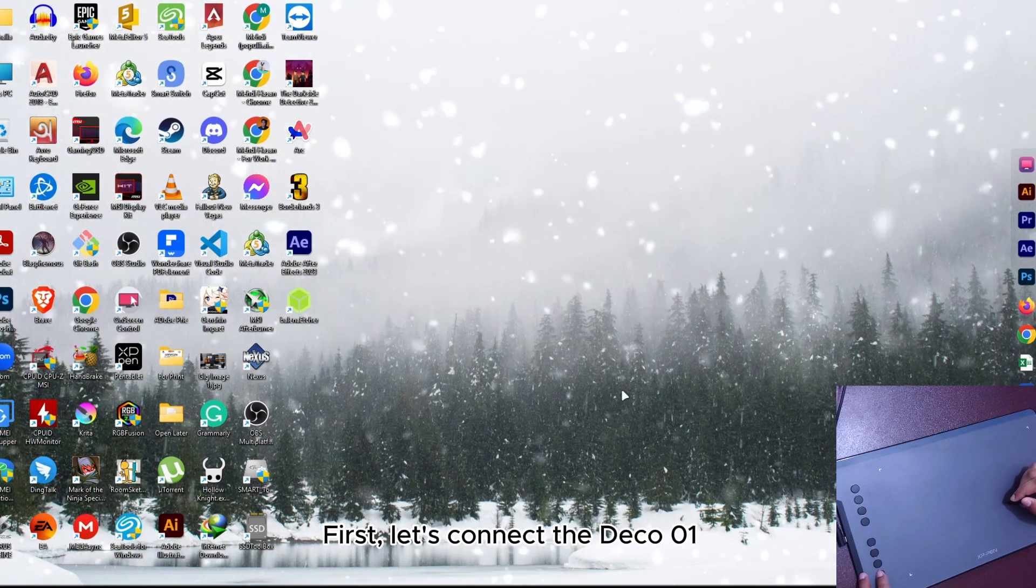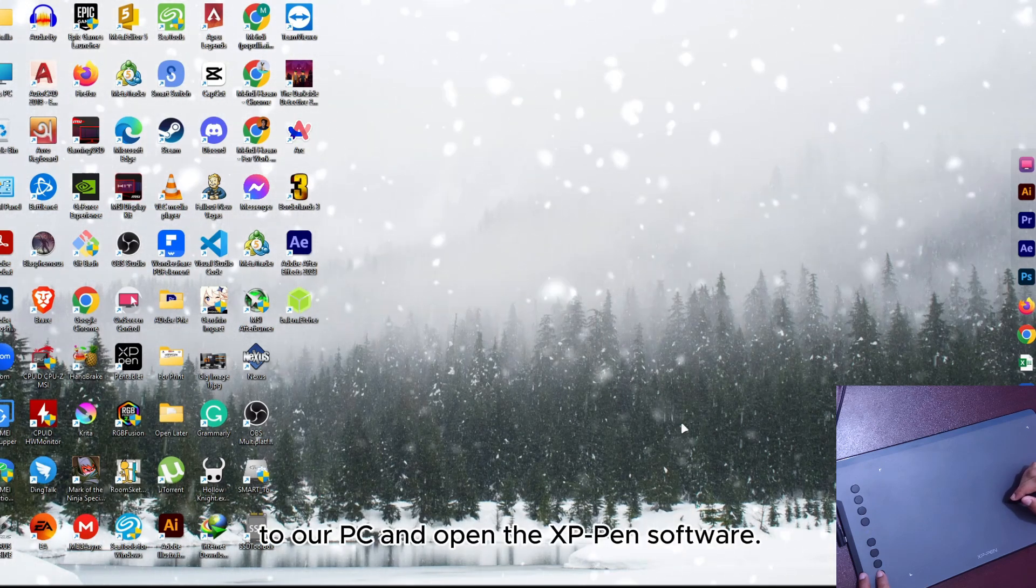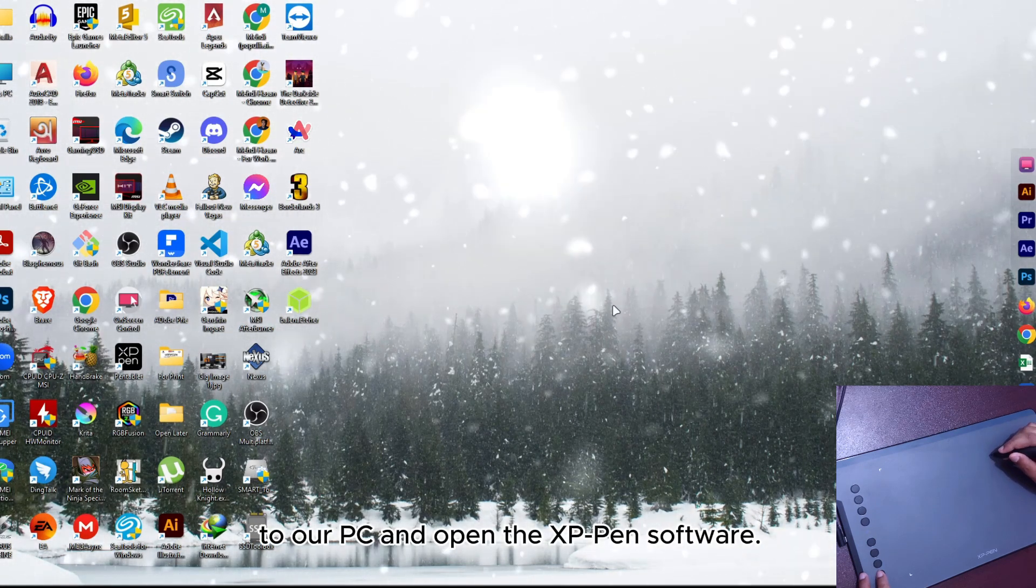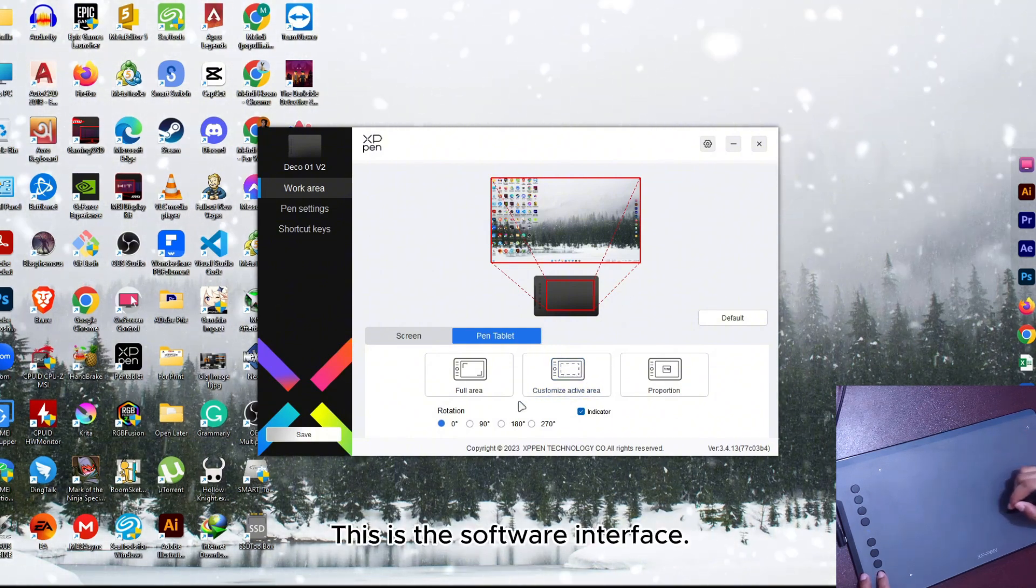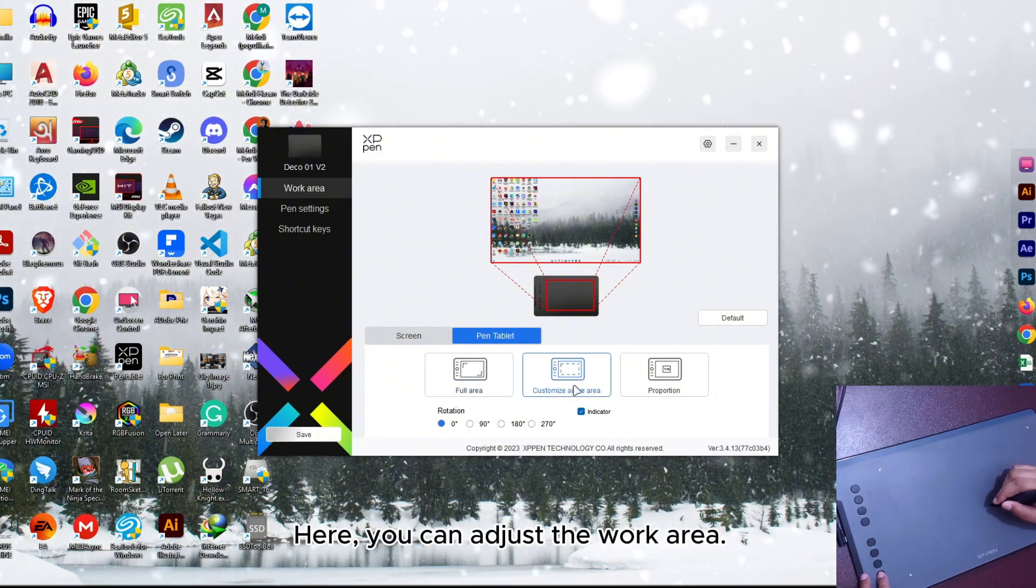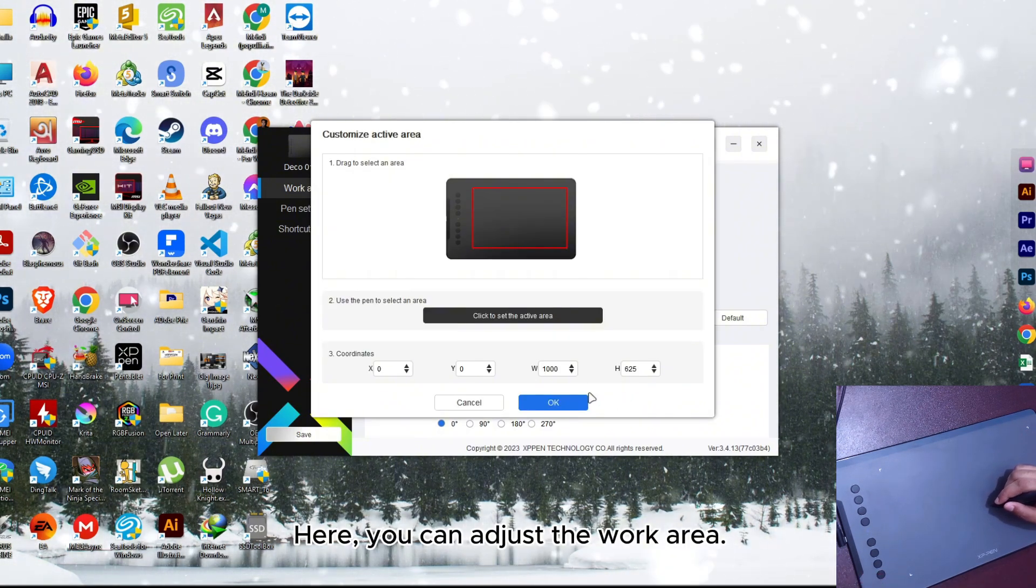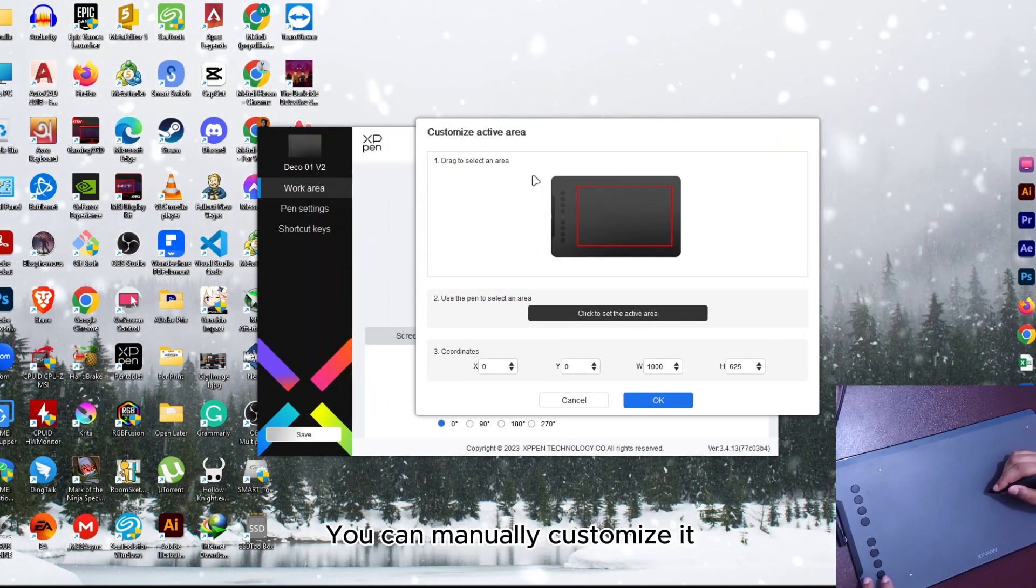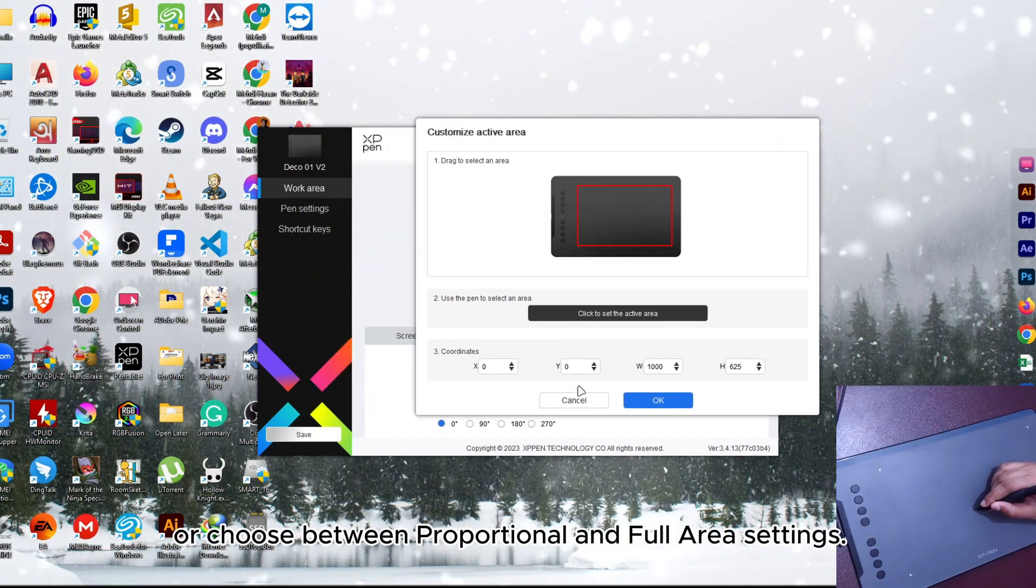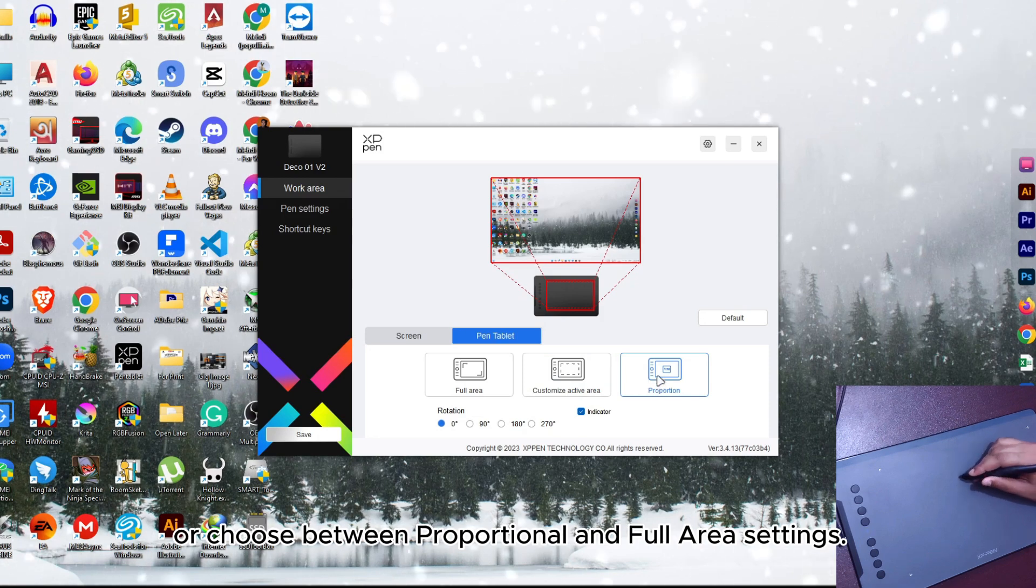First, let's connect the Deco 1 to our PC and open the XP-PEN software. This is the software interface. Here, you can adjust the work area. You can manually customize it or choose between the proportional and full area settings.